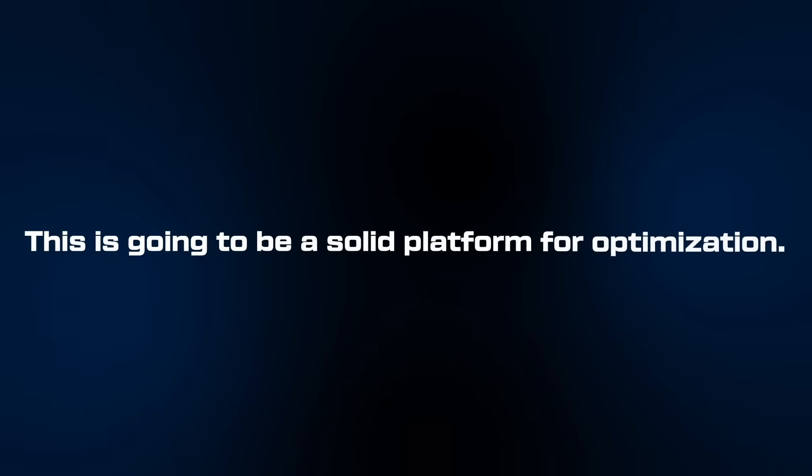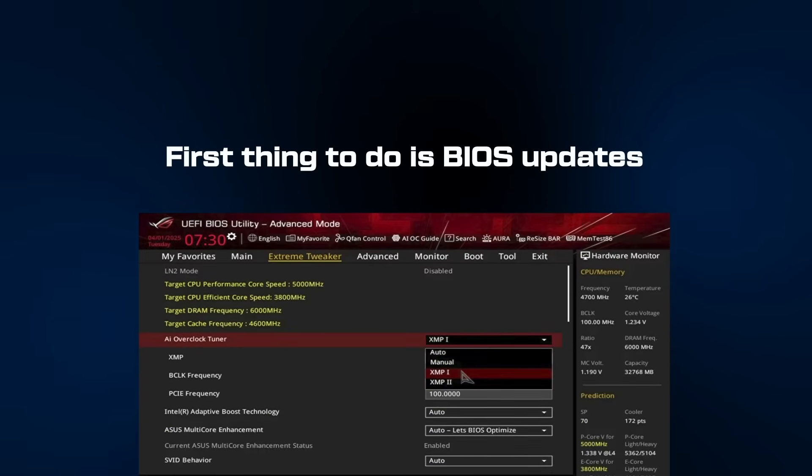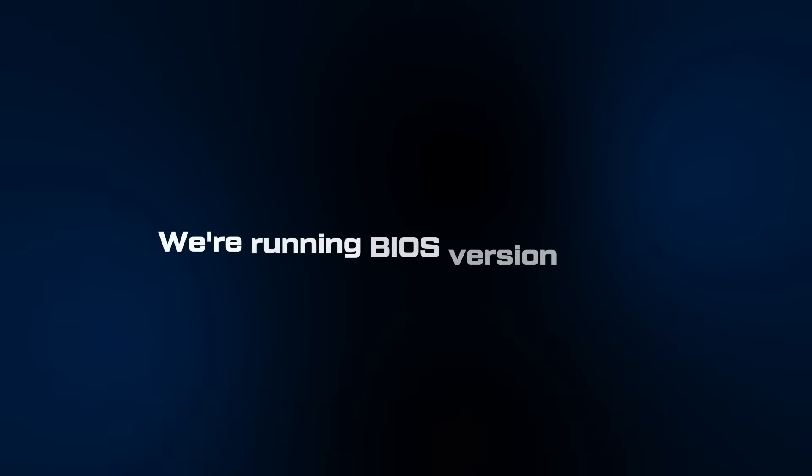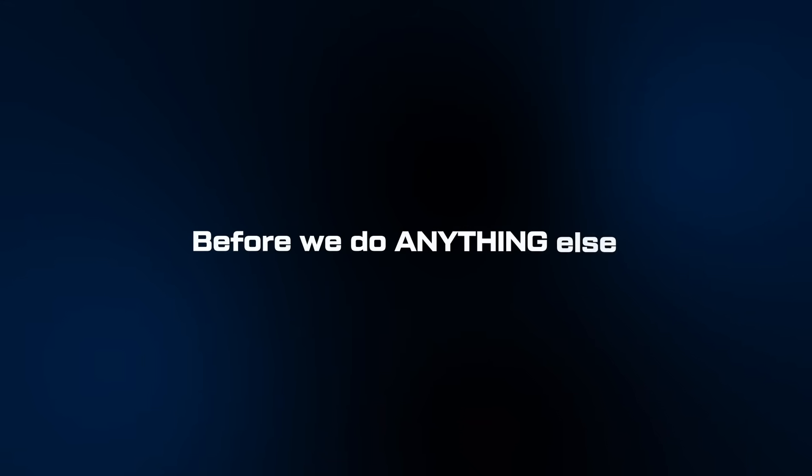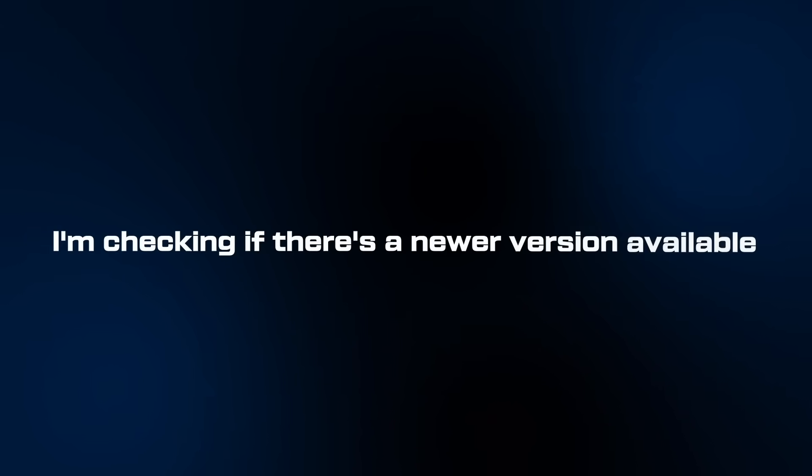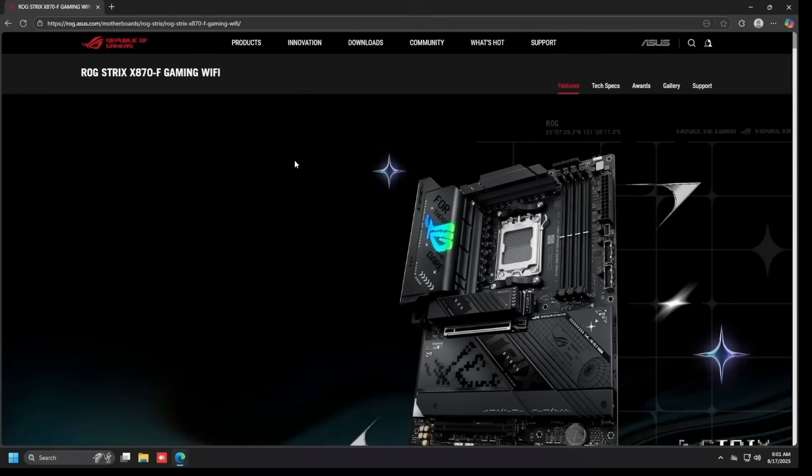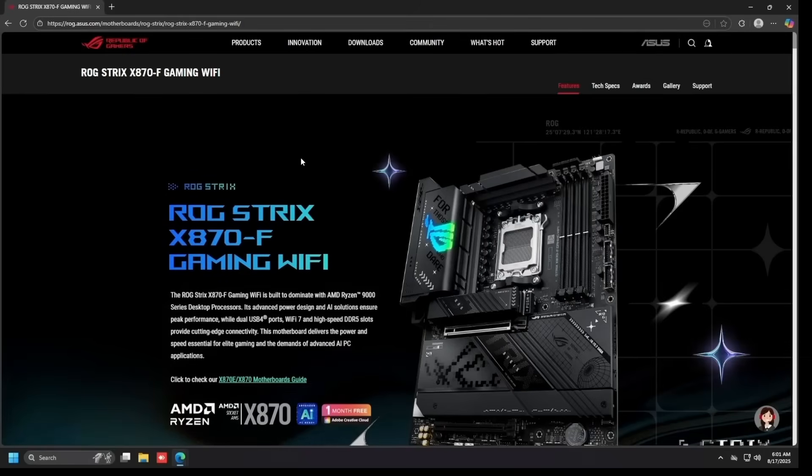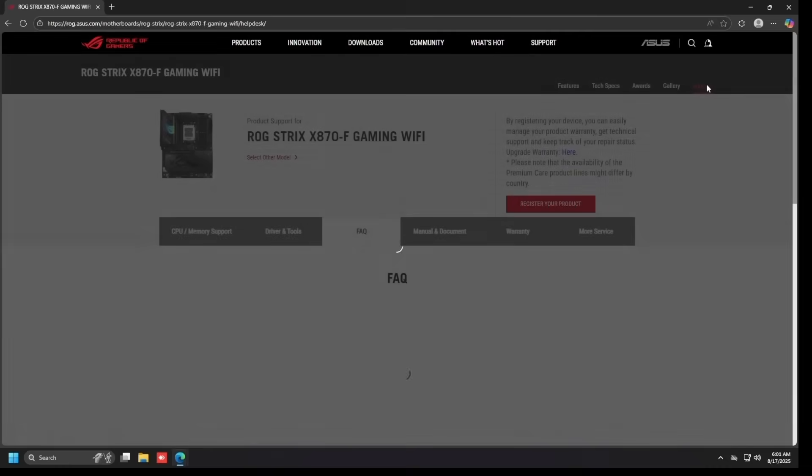First thing to do is BIOS updates. We're running BIOS version 1203. Before we do anything else, I'm checking if there's a newer version available because with brand new CPUs like this, BIOS updates are critical. So as expected, there's definitely going to be a newer BIOS available. This is why step one is always checking for updates, especially with bleeding edge hardware like this.